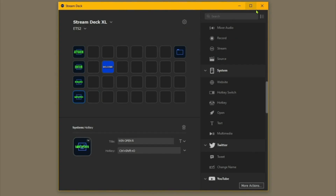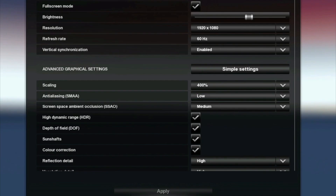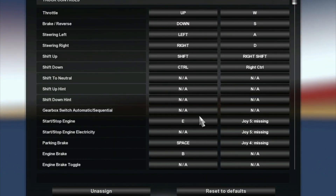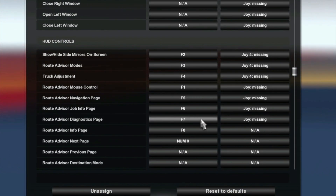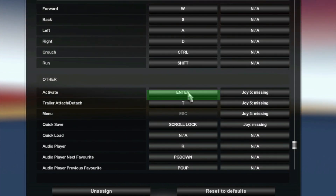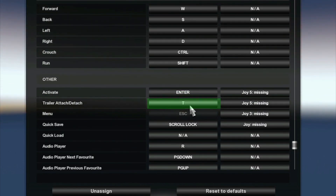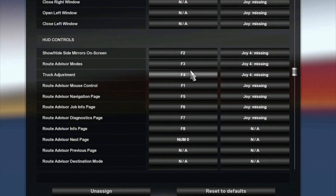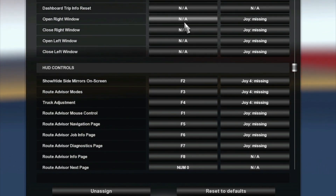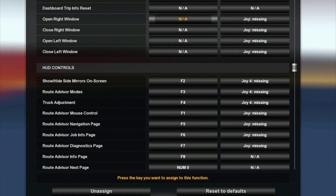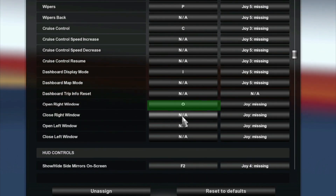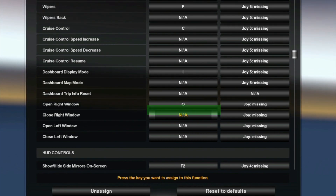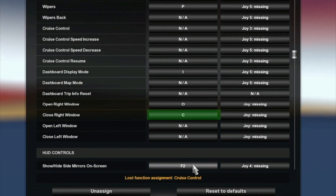Then we'll come back into the game, go to Options, Keys and Buttons, and verify: Activate was Enter — correct. T for trailer attach — correct. On-screen mirrors was F2 — correct. Open Right Window we set to O, and Close Right Window to C.